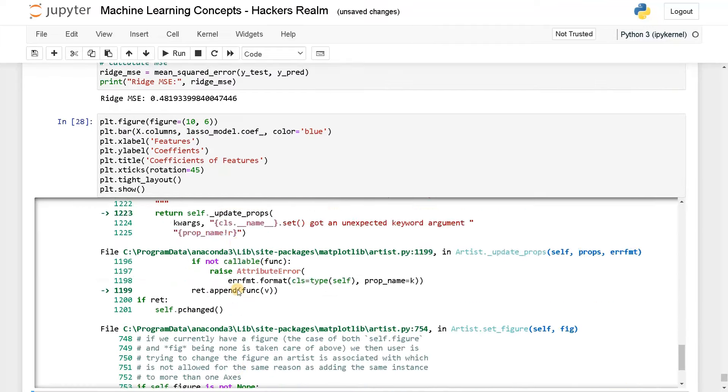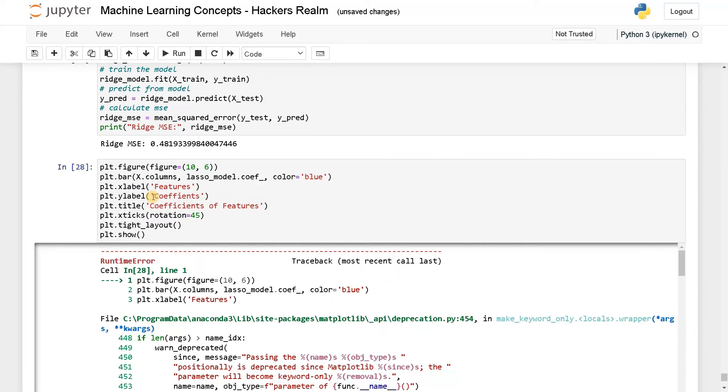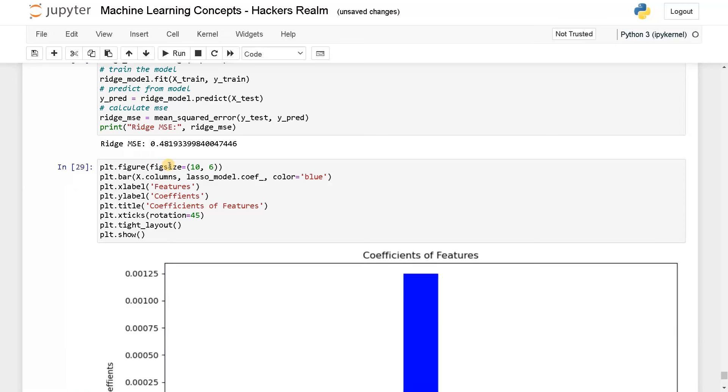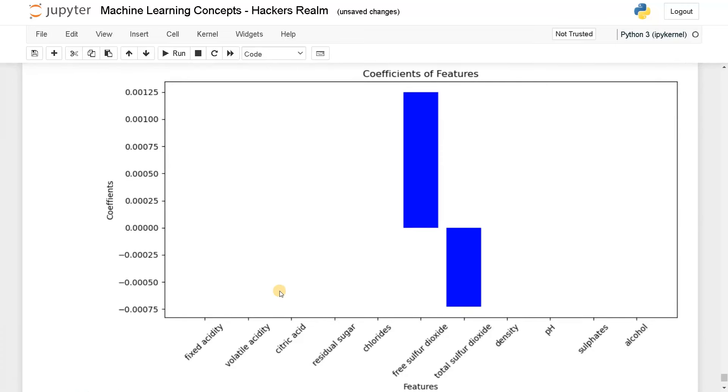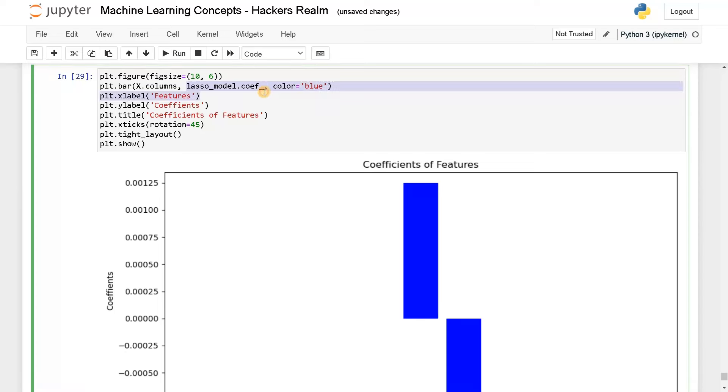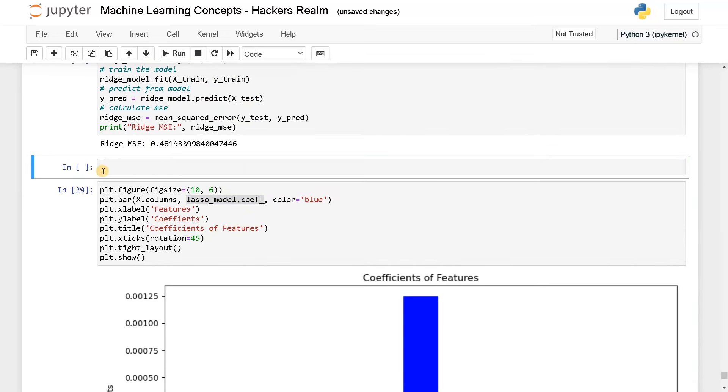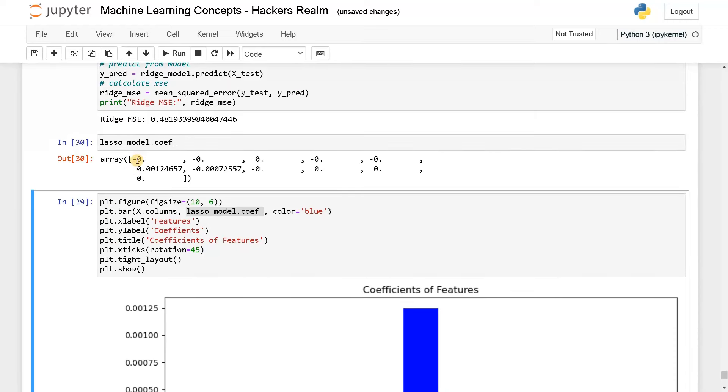Now you can see these are the coefficients, for all the other features it just gone to zero. You can also print the coefficient values to see that. See, all these feature values gone to zero for lasso model.